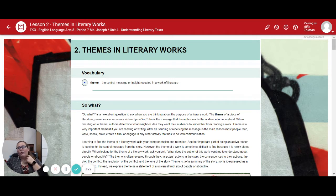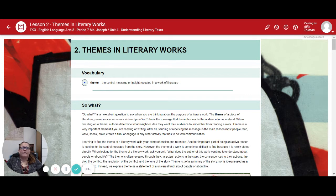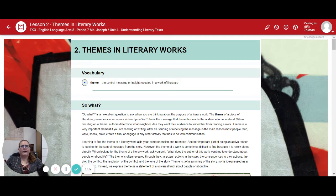We do have one vocabulary word, which is theme: the central message or insight revealed in a work of literature. "So what?" is an excellent question to ask when thinking about the purpose of a literary work. The theme of a piece of literature, poem, movie, or even a video clip on YouTube is the message that the author wants the audience to understand. Authors determine what insight or idea they want their audience to remember from reading a work.